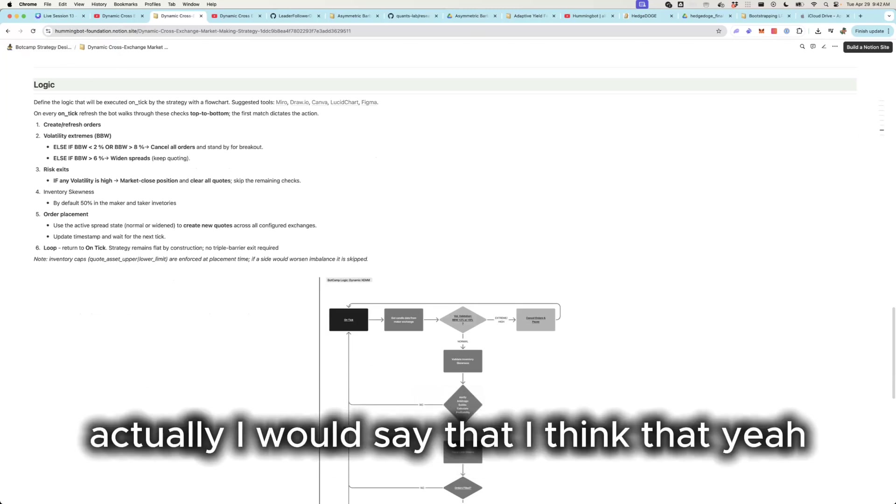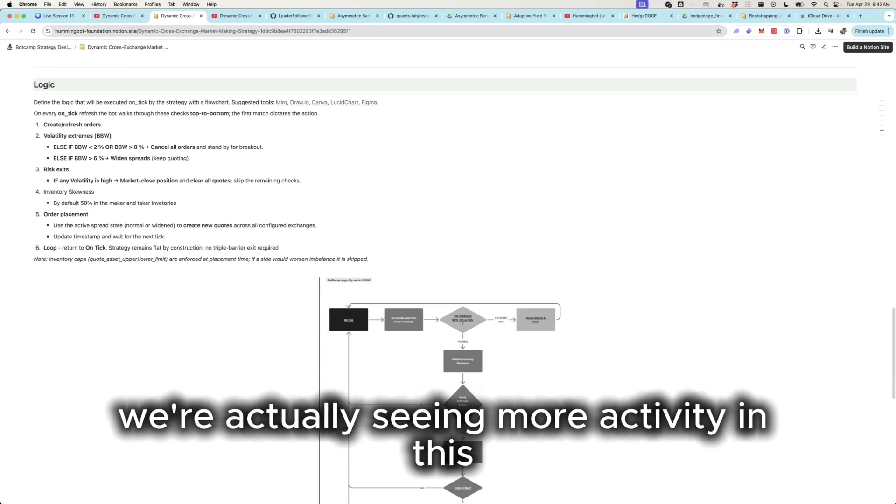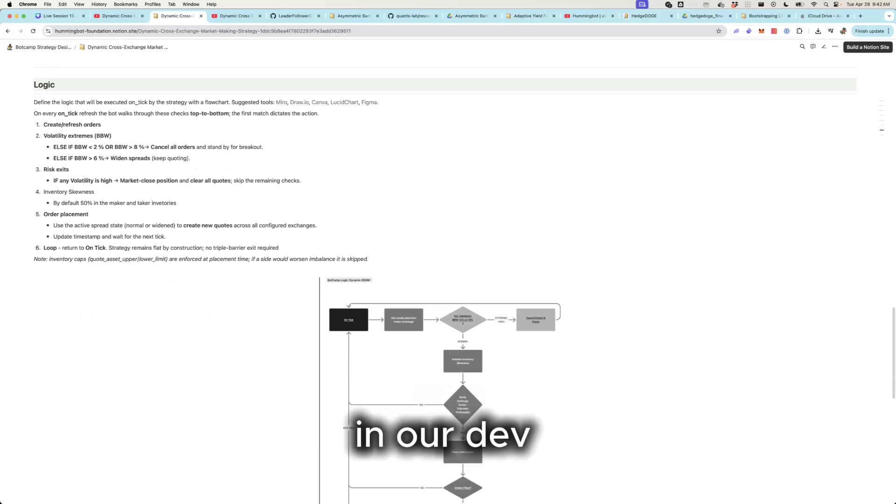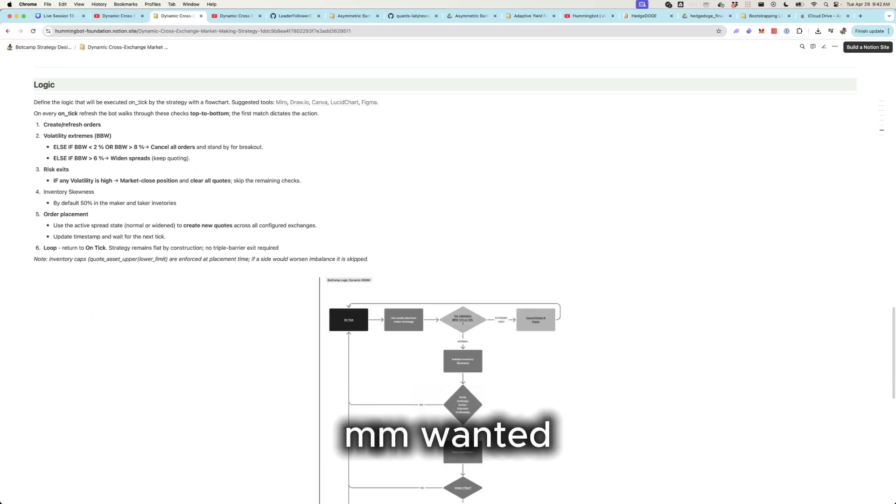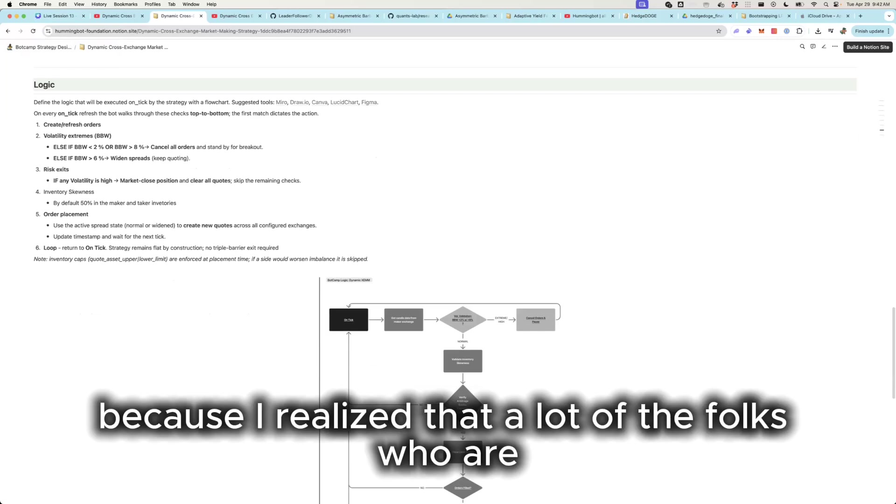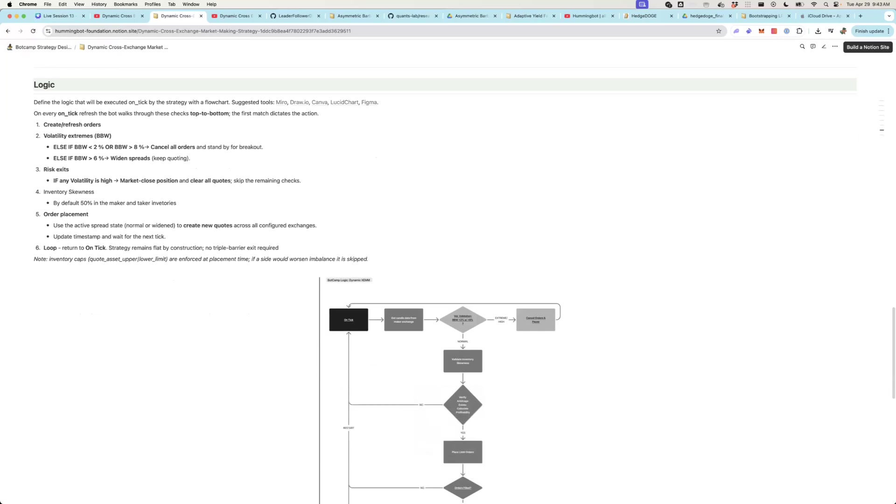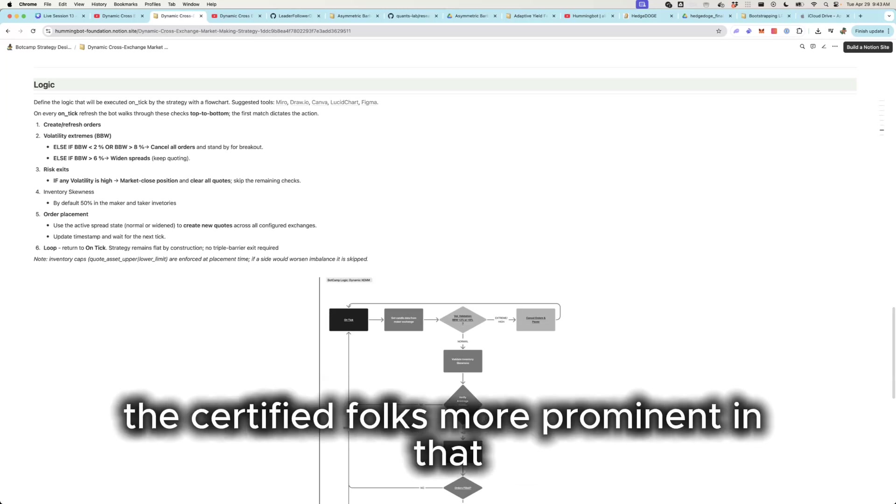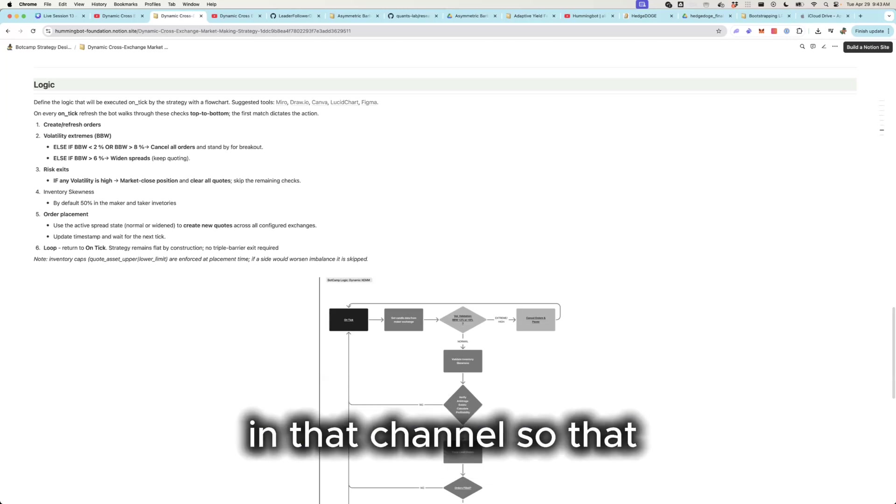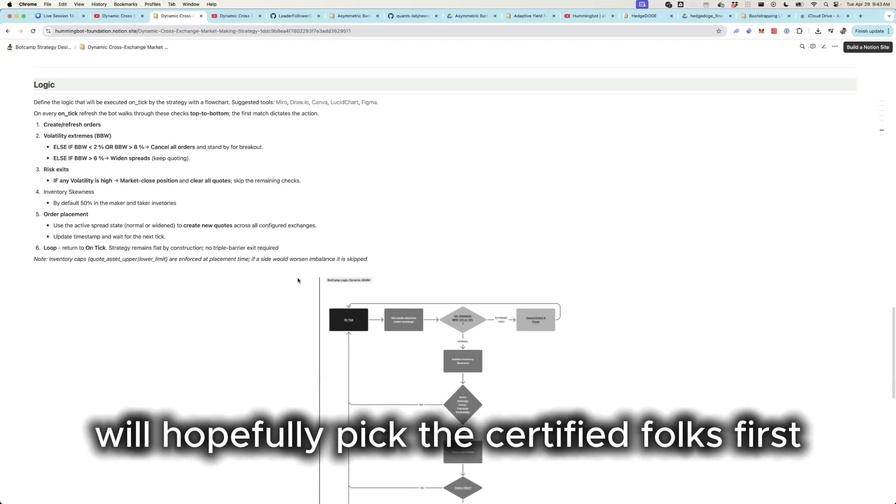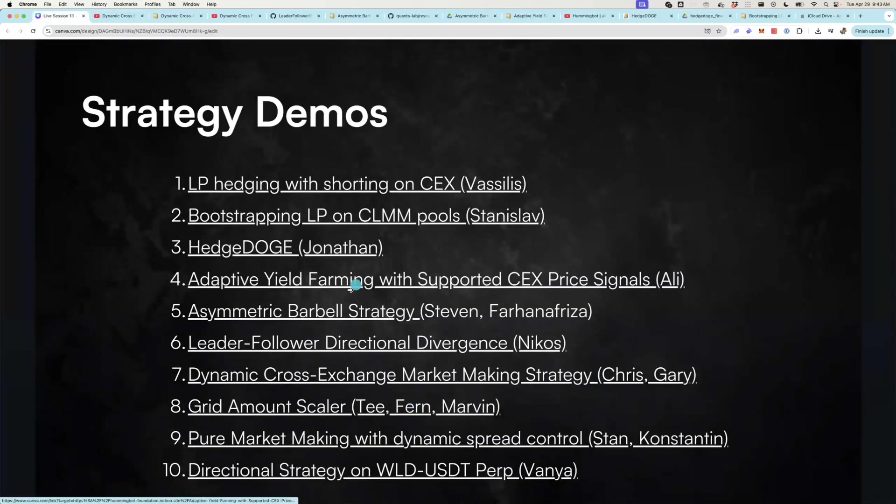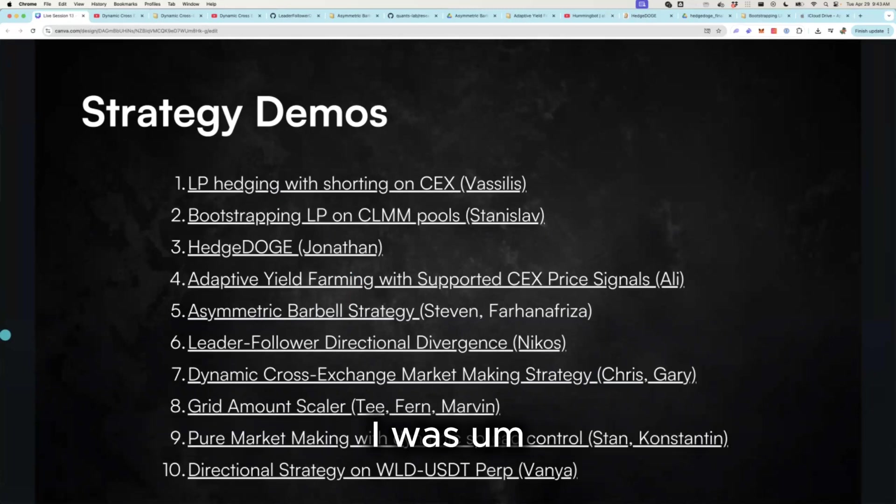Actually I would say that I think that we're actually seeing more activity in this in our dev-wanted channel. I actually made a dev MM wanted, because I realized that a lot of the folks who are joining the channel were trying to hire market makers. And so I do think we're going to try to make the certified folks more prominent in that channel so that they'll pick, any token issuers that want to hire market makers will hopefully pick the certified folks first.